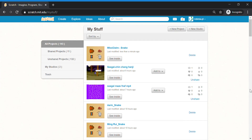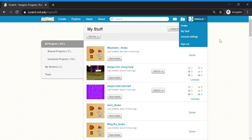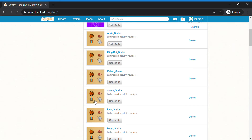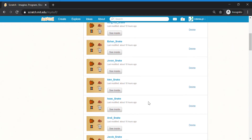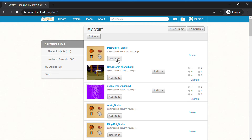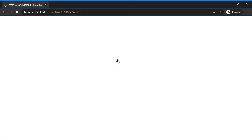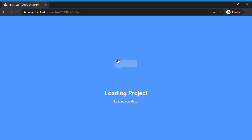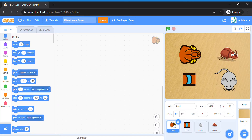Hello everyone, welcome back! Let's get started with the coding for Snake. Once you have signed in to Scratch using our class account, go to My Stuff and you will be able to see that I've created templates of the Snake project for you with your name on it. Please find your name and your project, click on 'See Inside' to edit the code. Today for your Snake template you should have a head sprite, a body sprite, a mouse sprite, a beetle sprite, and a stage backdrop of a sandy desert place.